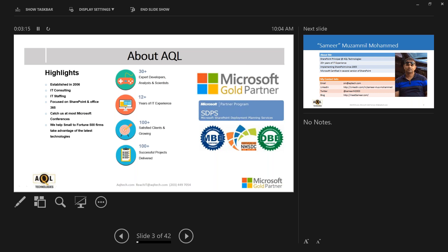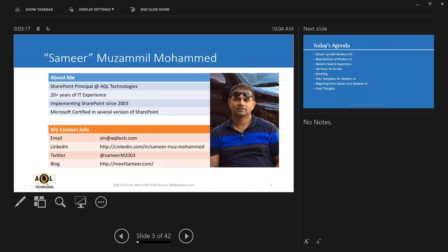Let's get started with our slideshow about modern UI versus classic UI. Thank you so much for joining me for this webinar. My name is Samir Mohamed. I'm the SharePoint principal at AQL Technologies — 20 years of experience implementing SharePoint since 2003. Ask me for any SharePoint certification — I probably have it. Here's my contact information: email, LinkedIn, Twitter, and blog. Please send me a Twitter or LinkedIn request — I would love to get connected with you.